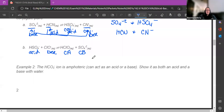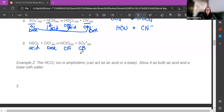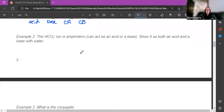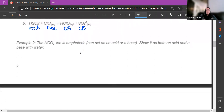This is what you should have for part B: your acid, base, conjugate acid, and conjugate base. If that doesn't make sense, send me a message and let me know.